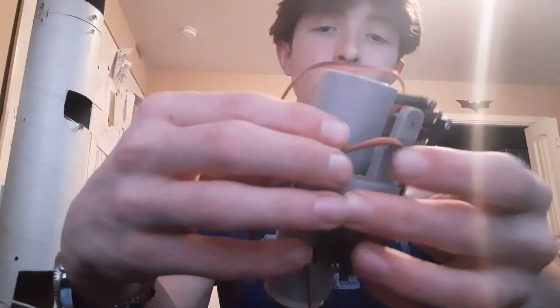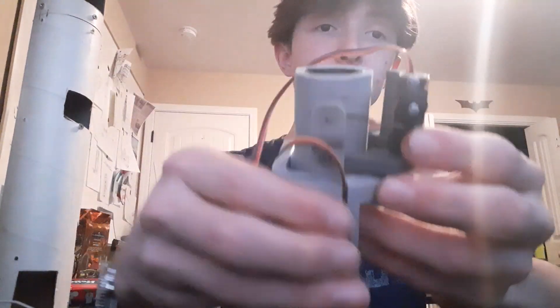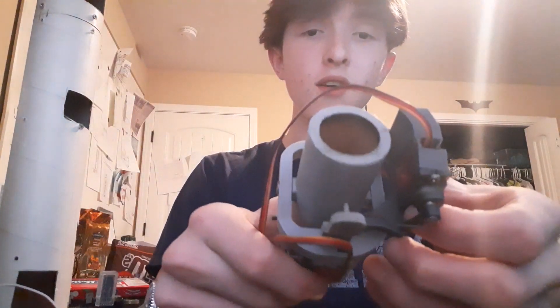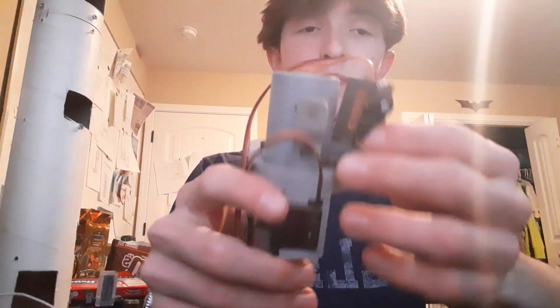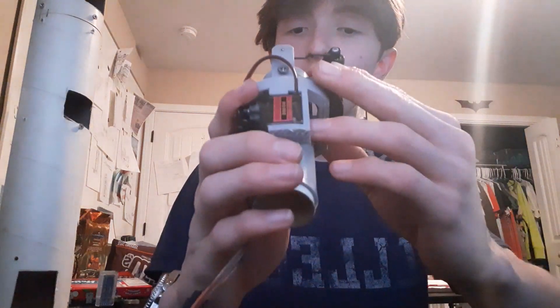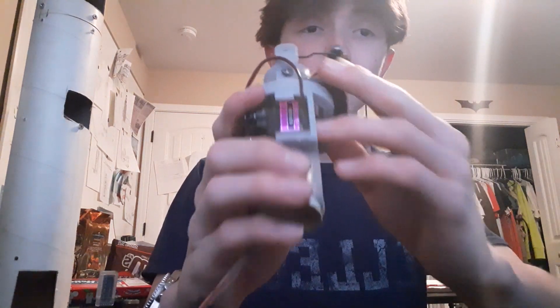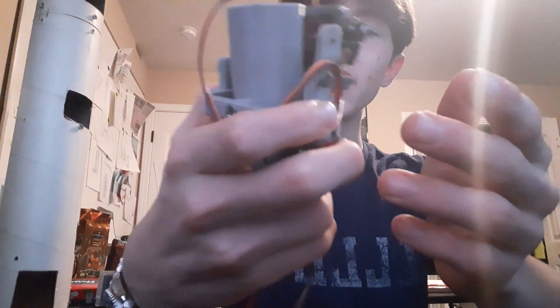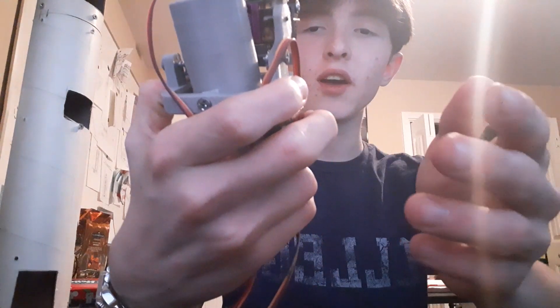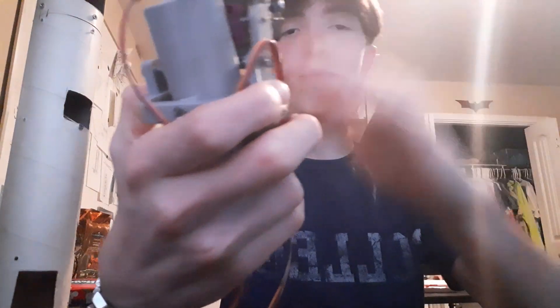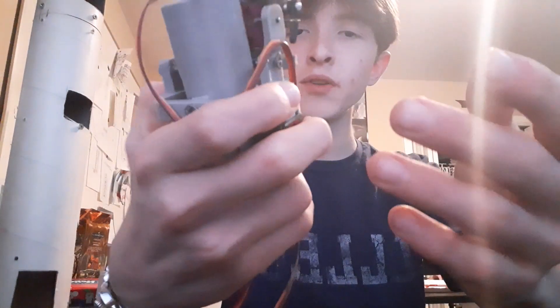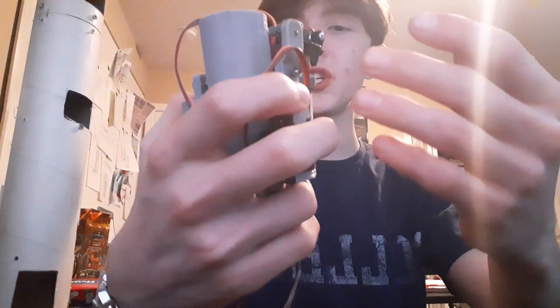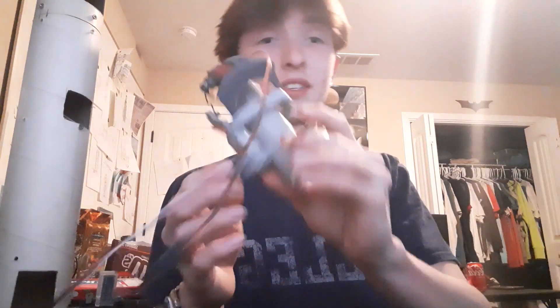Moving over to the thrust vector control mount, we obviously right off the bat we can see some issues with it. First and foremost being that half of it is missing and that's because it broke and we don't really know when it broke. It could have broke at impact with the ground or during launch, but that TVC mount worked all right. Definitely some issues here that need to be worked out but also probably not the root of all the problems here.